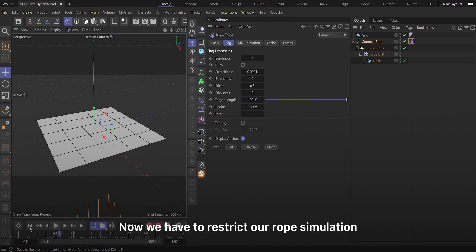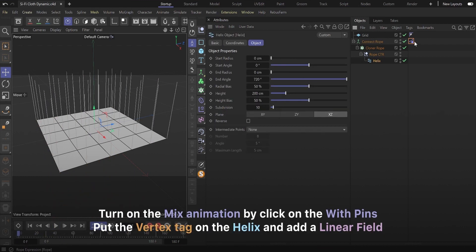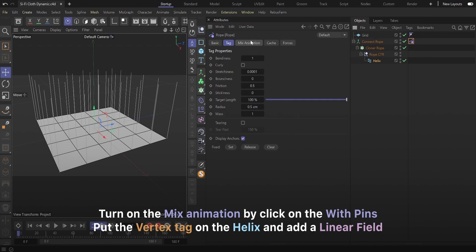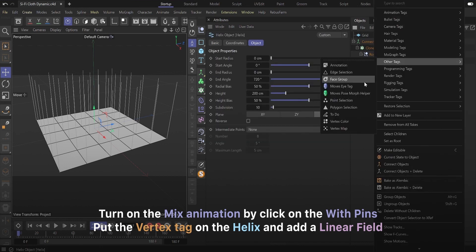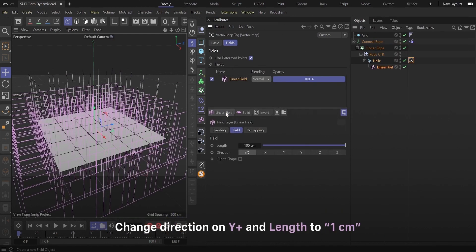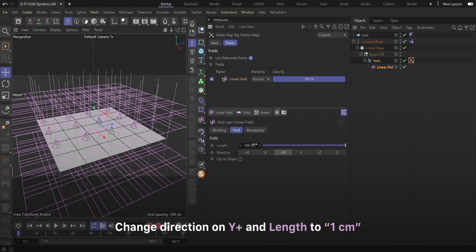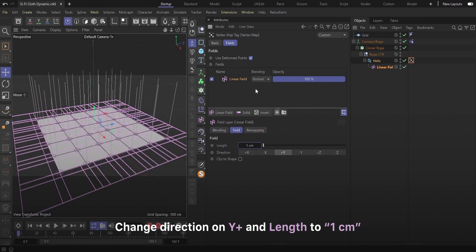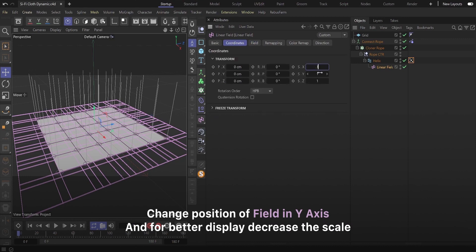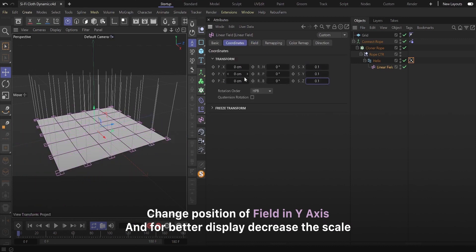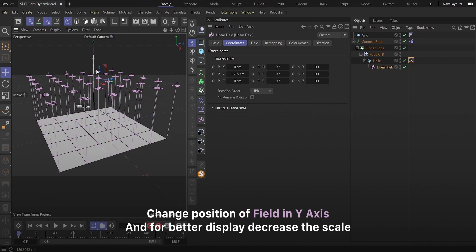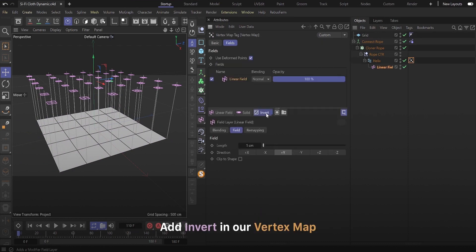Now we have to restrict our rope simulation. Turn on the mix animation by click on the with pins and put the vertex tag on the helix and add a linear field. Change direction on y plus and length 1 centimeter. Change position of field in y axis and for better display decrease the scale. Add invert in our vertex map.